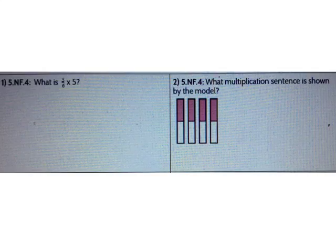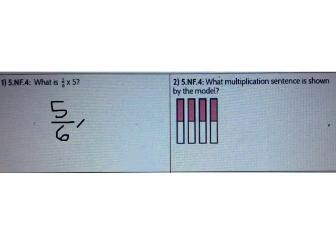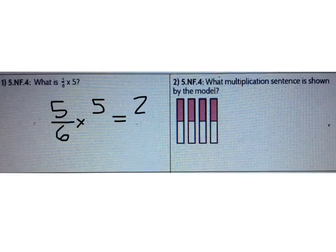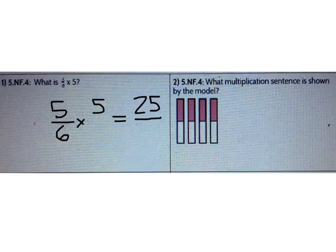First we're gonna multiply 5/6 times 5. Remember when I multiply a fraction times a whole number, I can multiply the numerator times the whole number. What's 5 times 5? It's 25. The denominator stays the same, so I have 25 over 6.